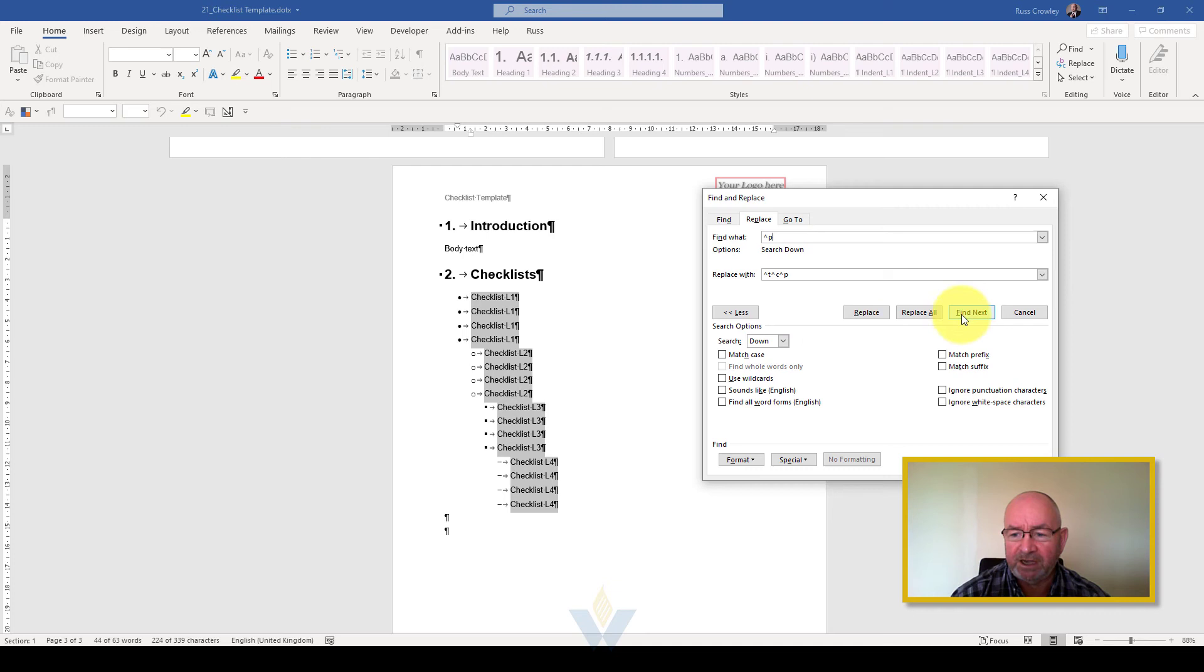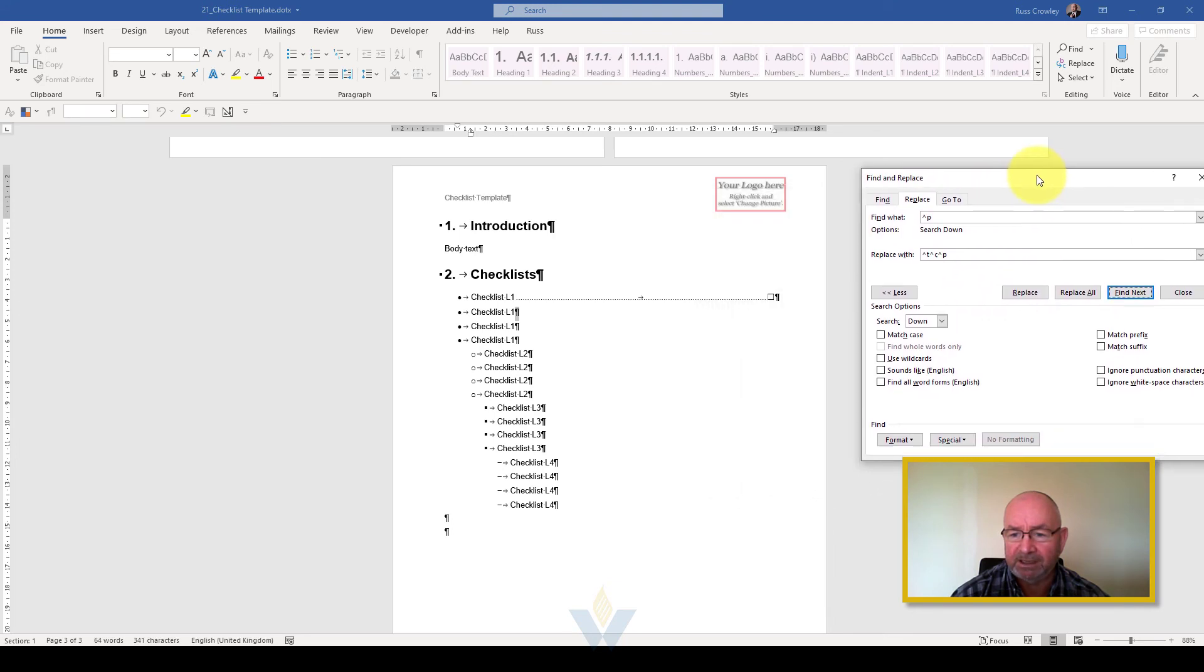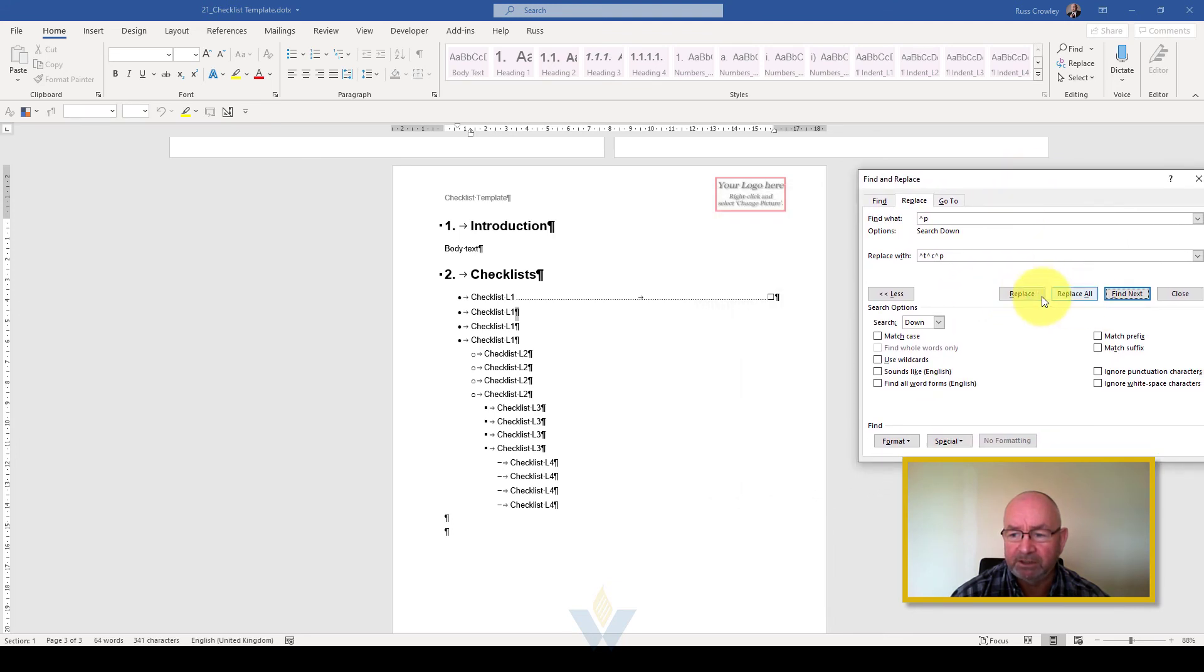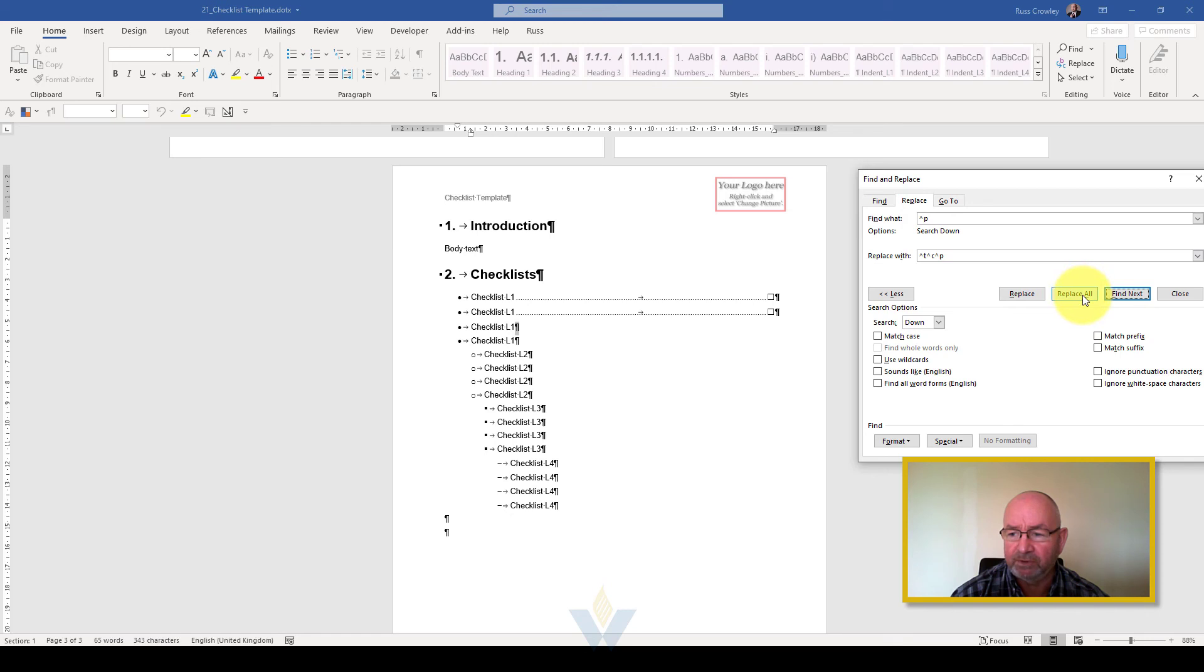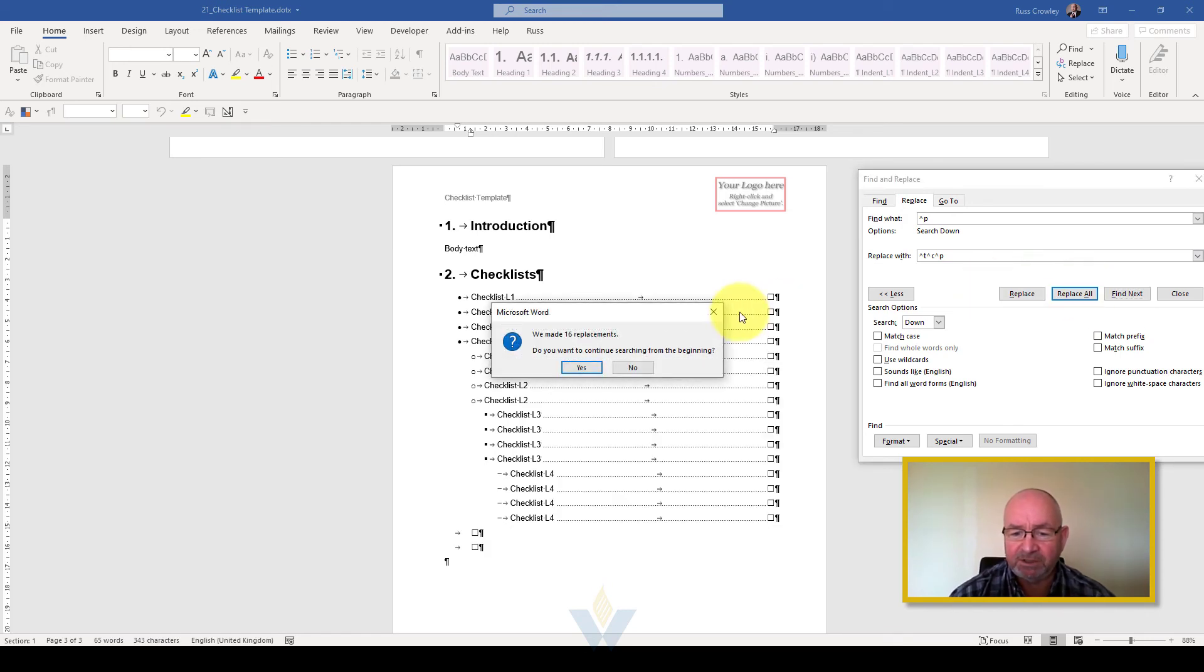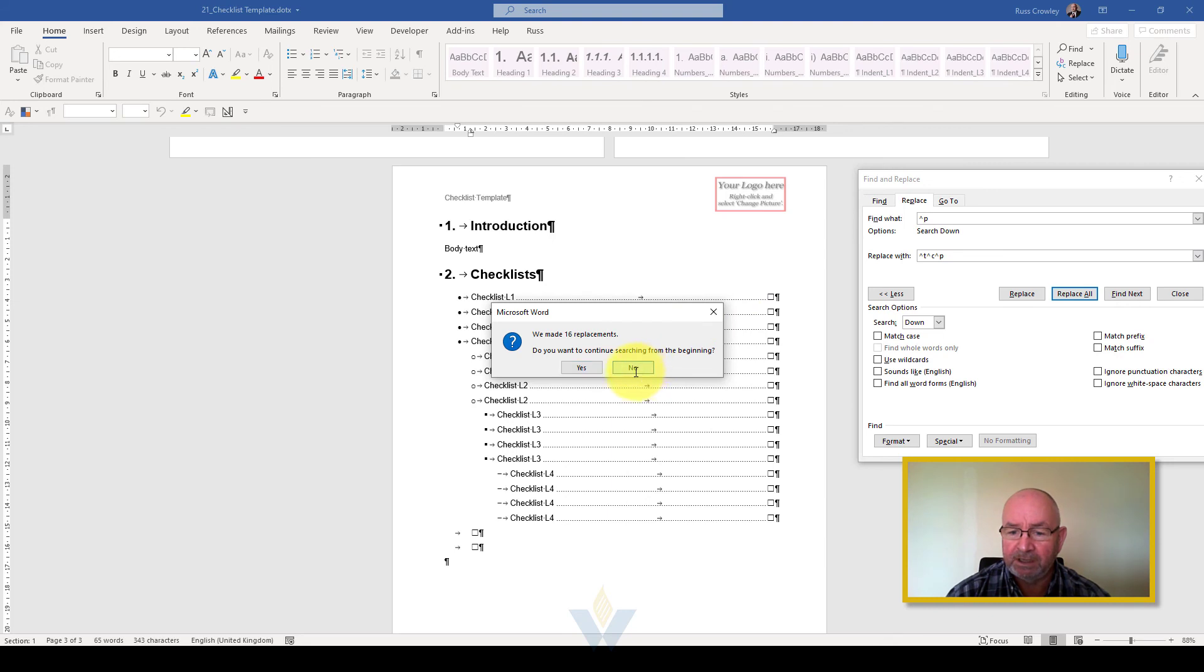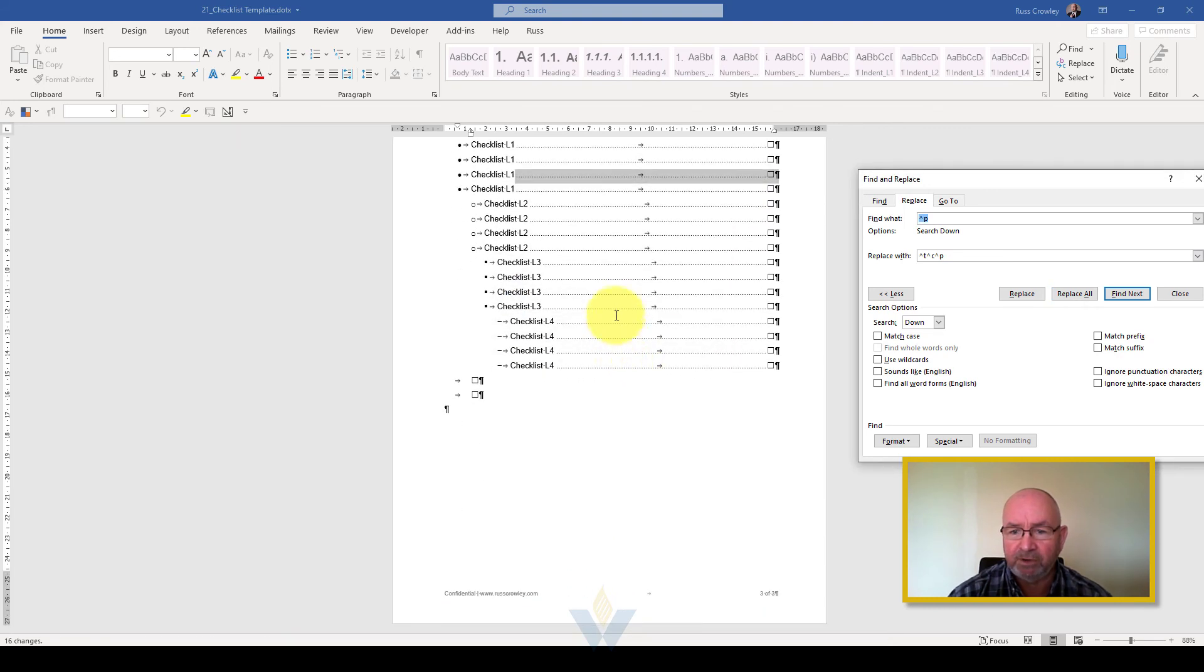We'll just do replace. It's finding it and now we're going to replace. Now we know that this works, all we need to do is do replace all. We made 16 replacements. Do you want to continue searching from the beginning? No, I only want to apply this to my selection.